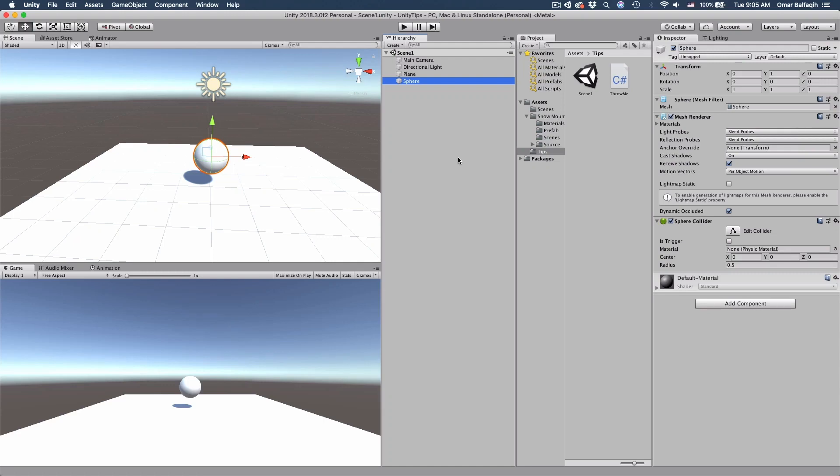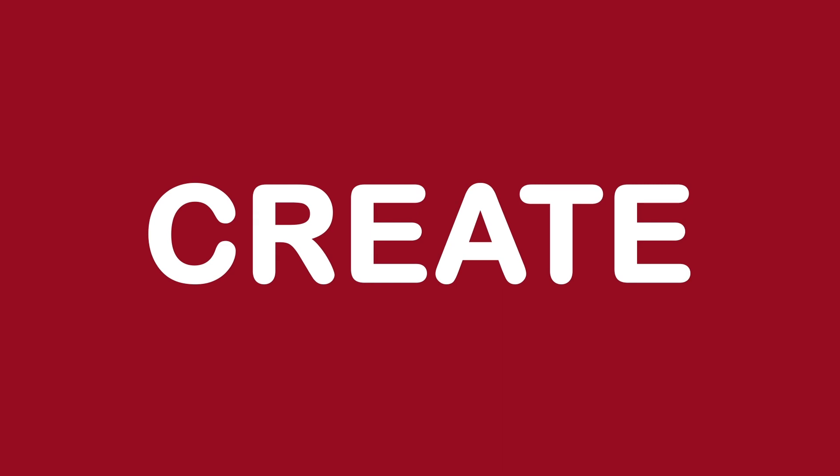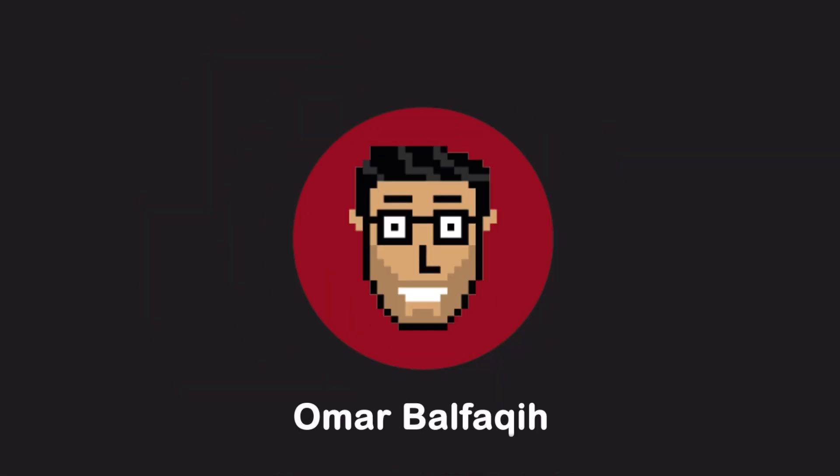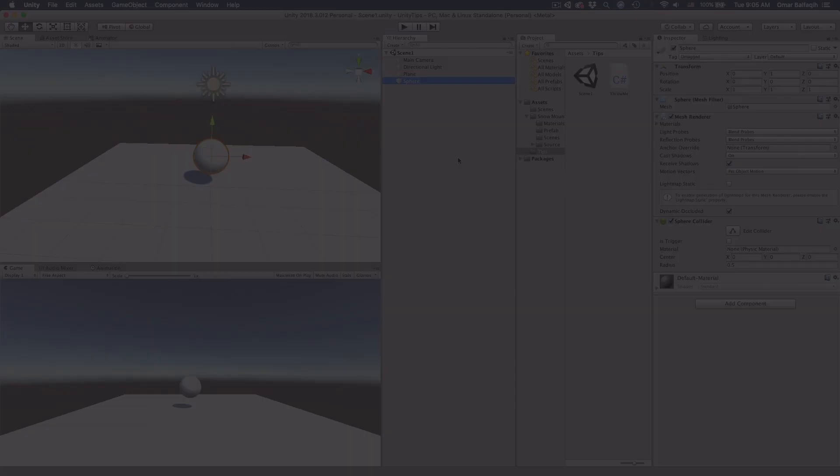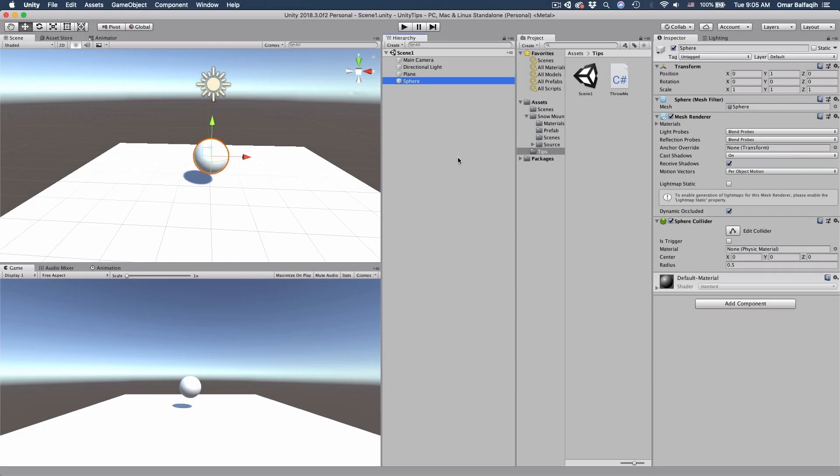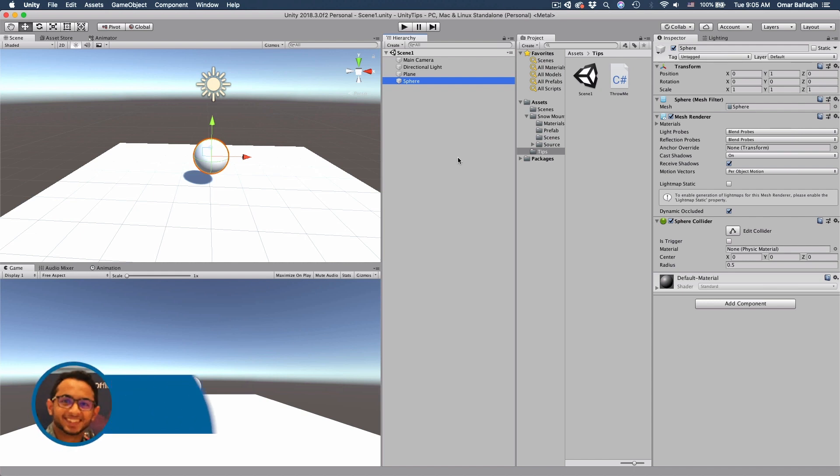It's another Tuesday, which means I'm going to share with you five Unity tips. Bismillah ar-Rahman ar-Rahim. Assalamualaikum warahmatullahi wabarakatuh. Hi everyone and welcome. This is Omar Balfaqih.